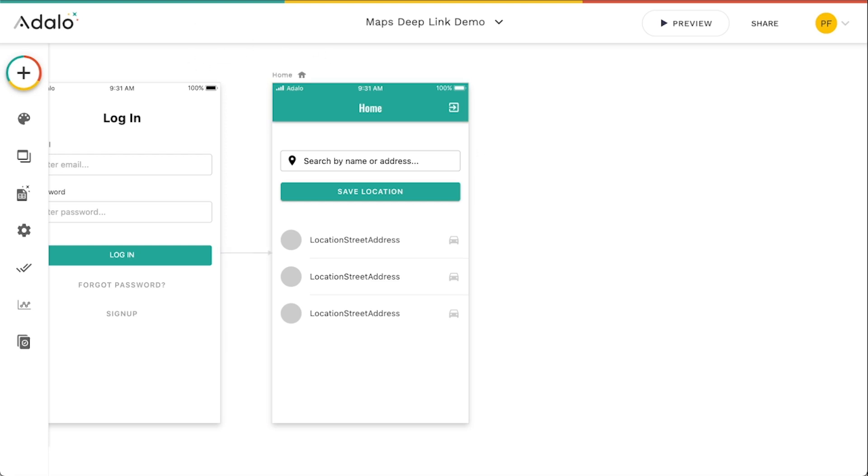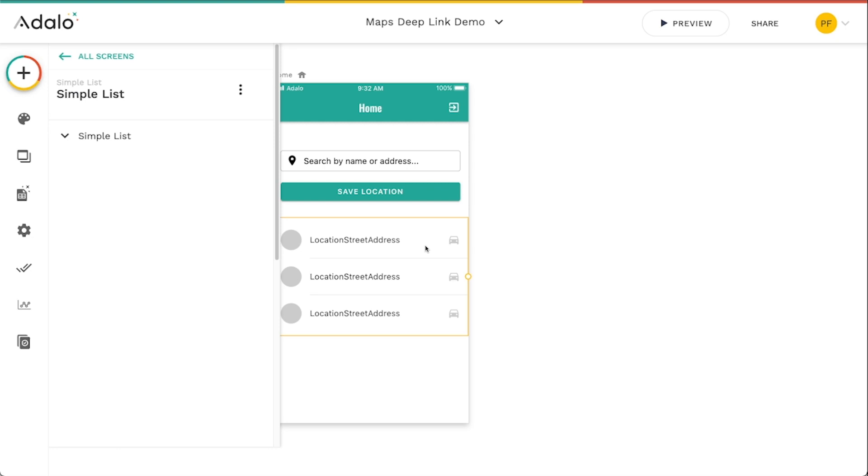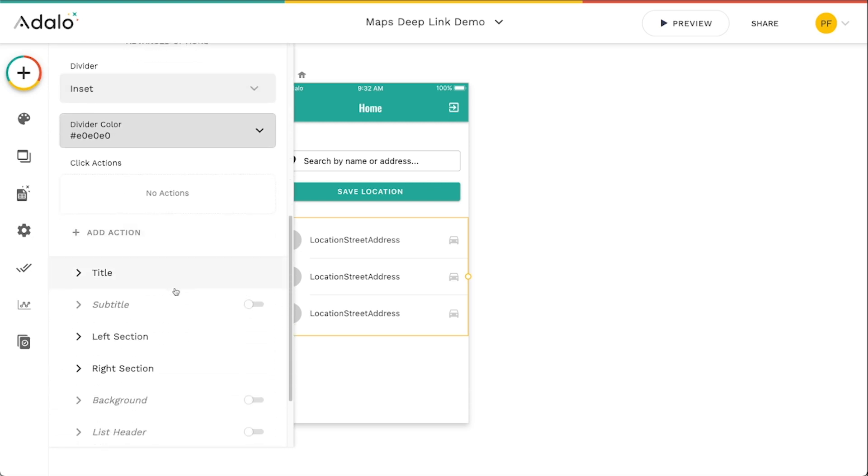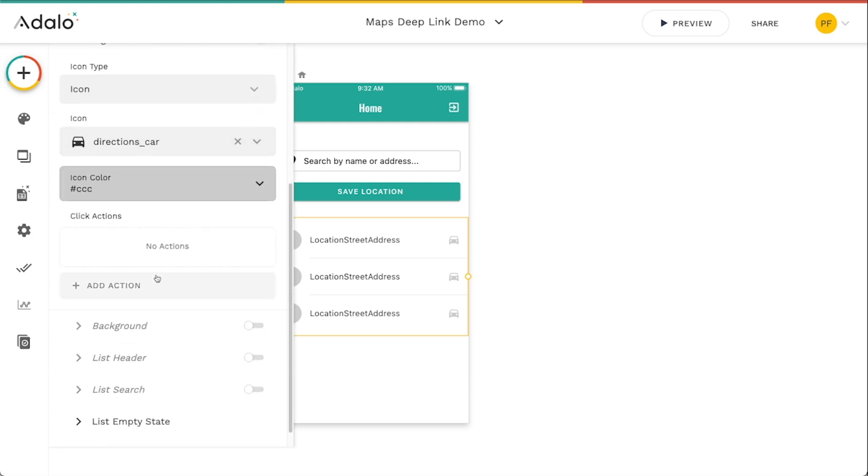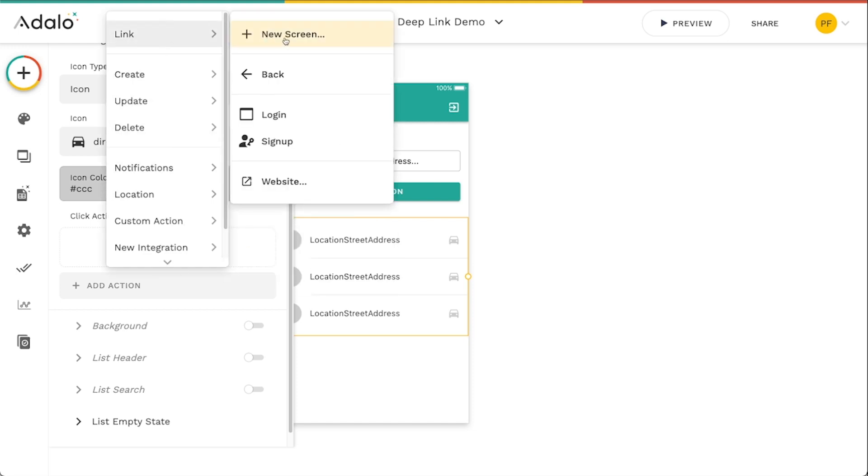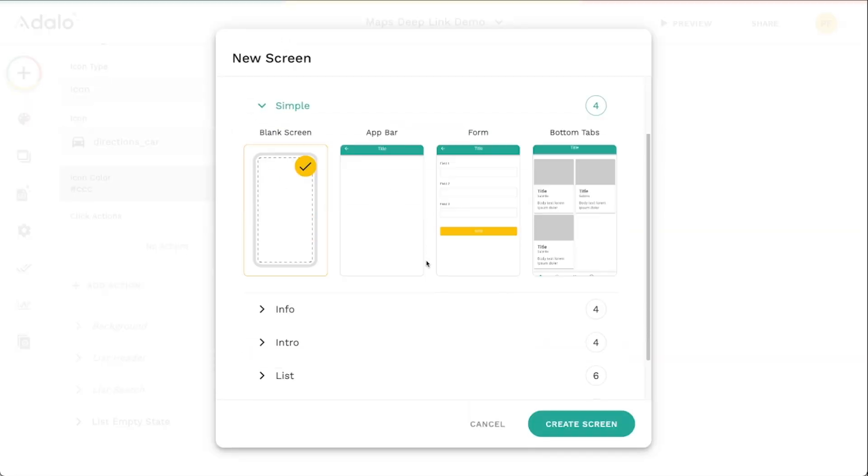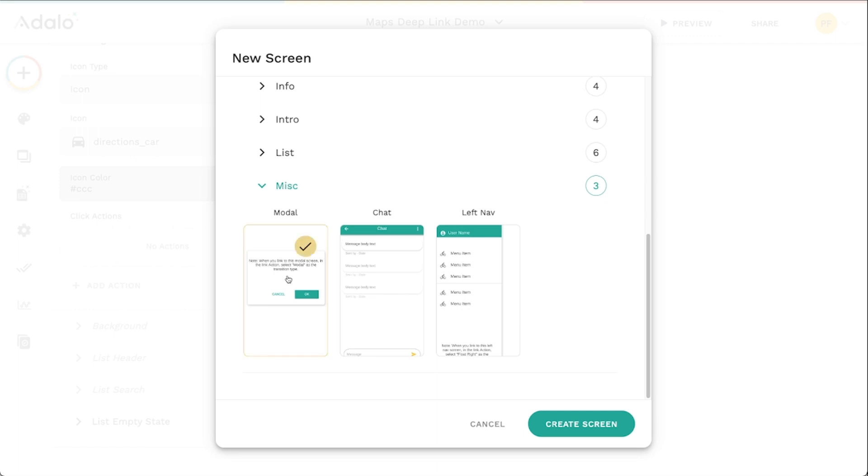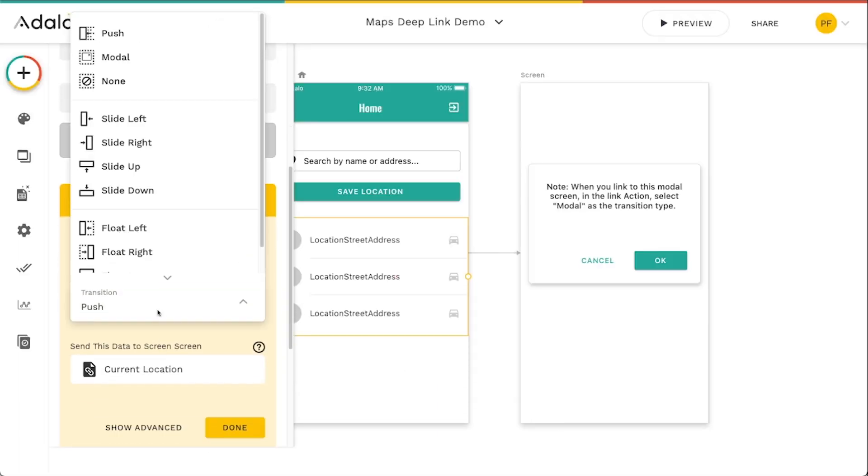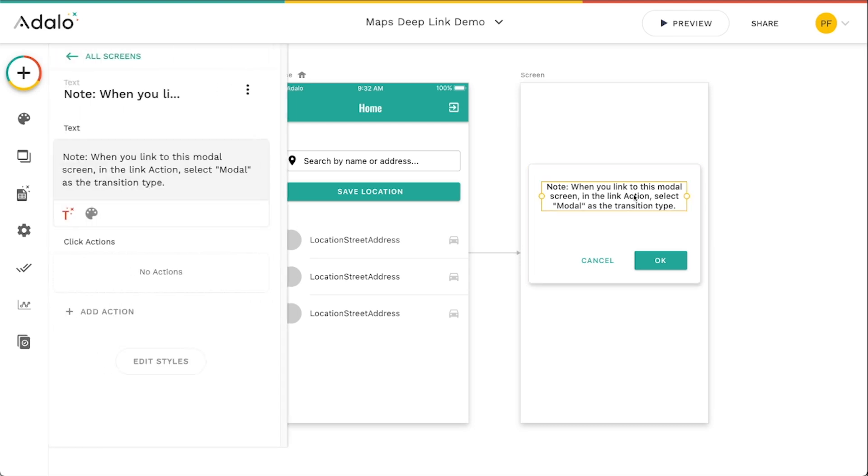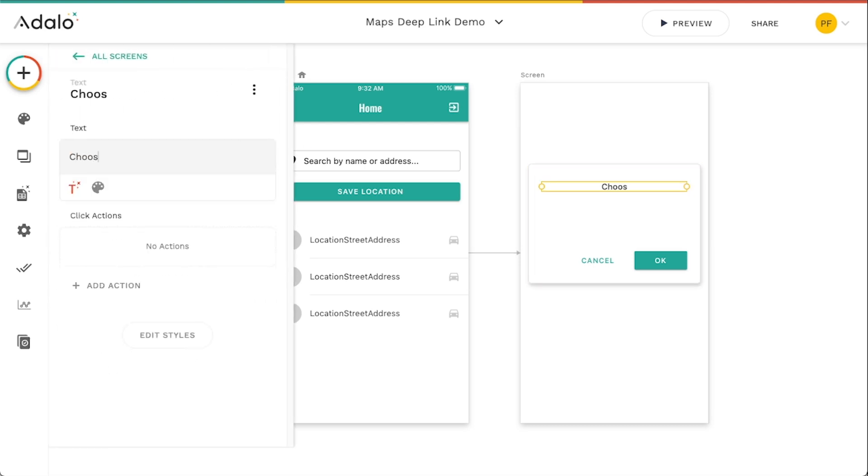Let me go over here to the Google Maps. Well, actually, let's create a modal first to do this. So let me go over here. I'm going to select this list here. I've got a right section here, this icon. When they click on this, let's just link to a new modal screen. Go down here to miscellaneous, we'll choose a modal, make sure that the transition is set to modal. And choose your map provider.